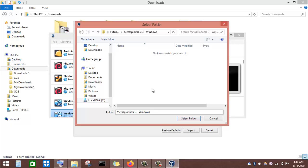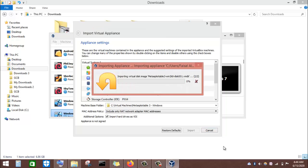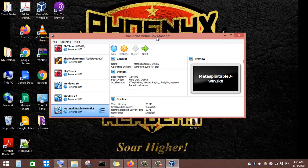Metasploitable3 also comes in two versions: Metasploitable3 Windows and Metasploitable3 Linux. This is Metasploitable3 Windows. I have selected the folder where I want to install it in VirtualBox — the directory where the files of this virtual machine will be stored on my computer. I will now select this folder, accept all the default settings, and click the Import button. The Windows version of Metasploitable3 will now proceed and install on our VirtualBox virtualization software.